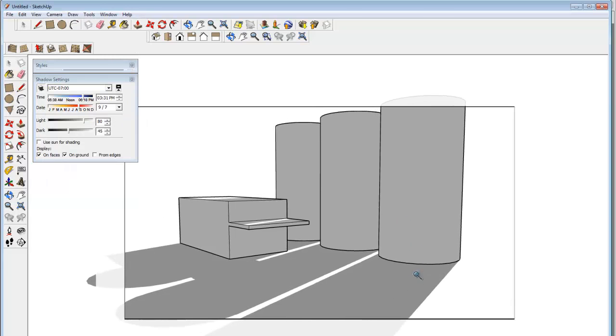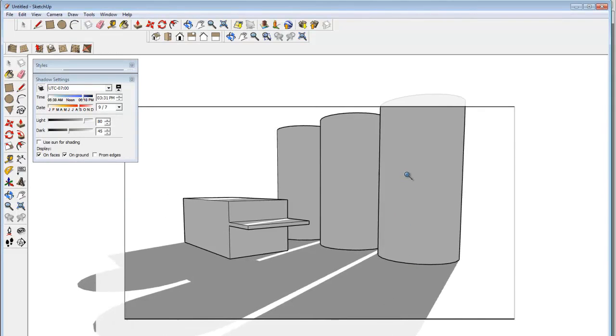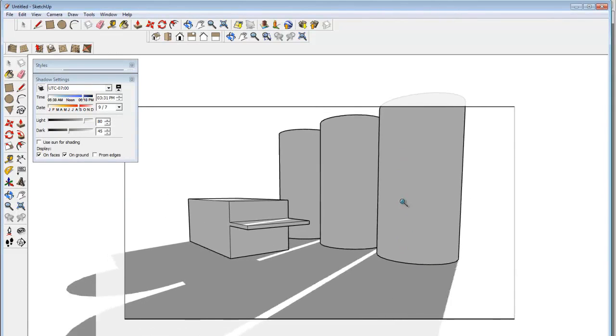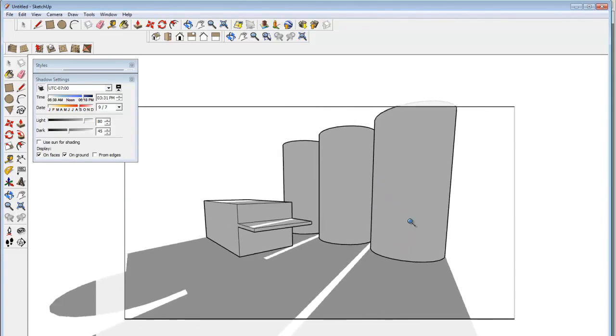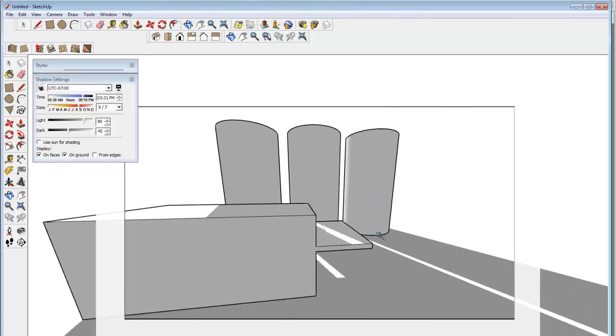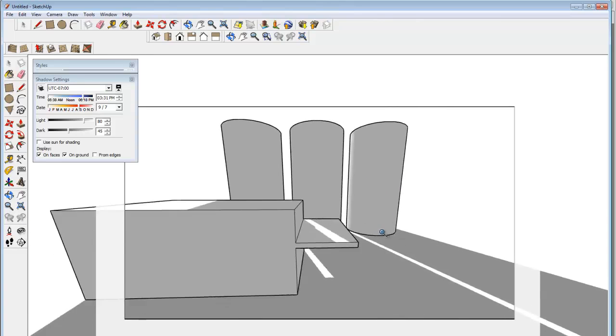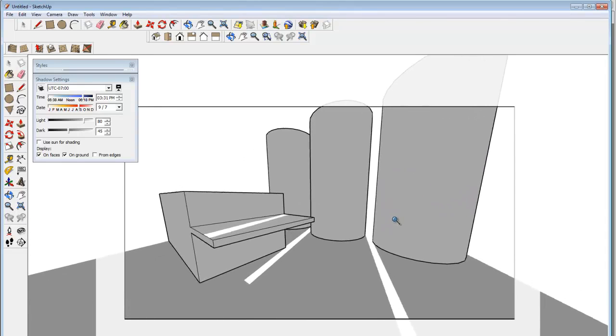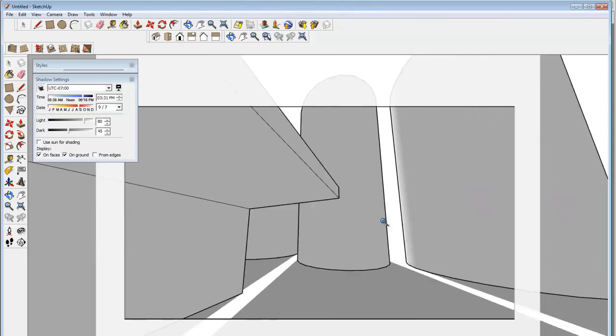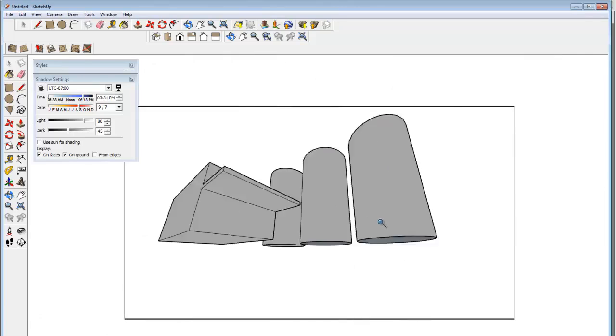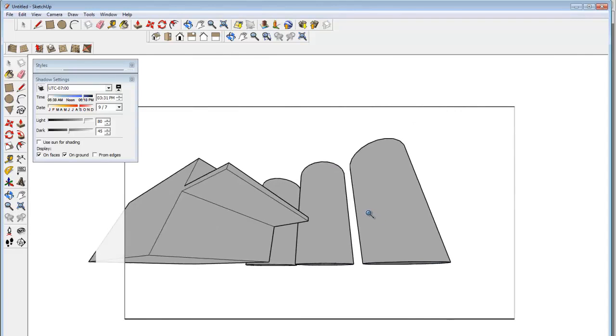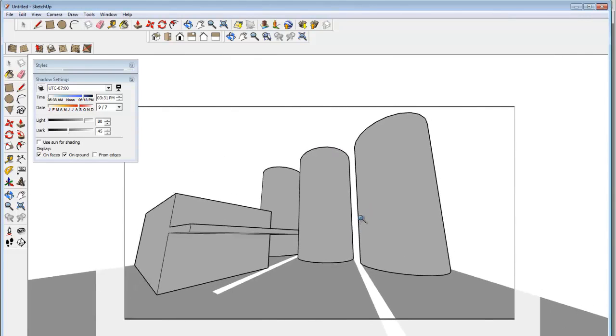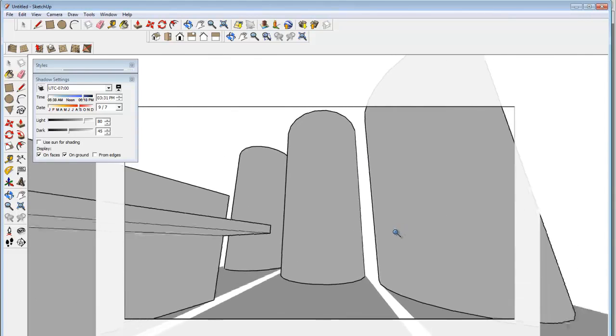I can also change the field of view in the camera. And this is sort of like moving the perspective points closer or further away to show how much distortion is in the image. So if I want a really extreme upshot, I would really push that field of view out.